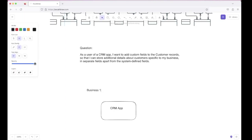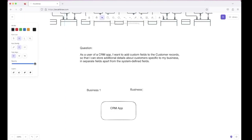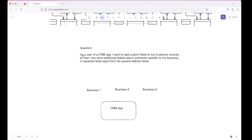So the CRM application will have many businesses signed up — business 1, business 2, business 3, and so on. There can be many businesses using the CRM application. The user here is a business. Now let's move ahead: I want to add custom fields to the customer records so that I can store additional details about customers specific to my business in separate fields apart from system-defined fields.